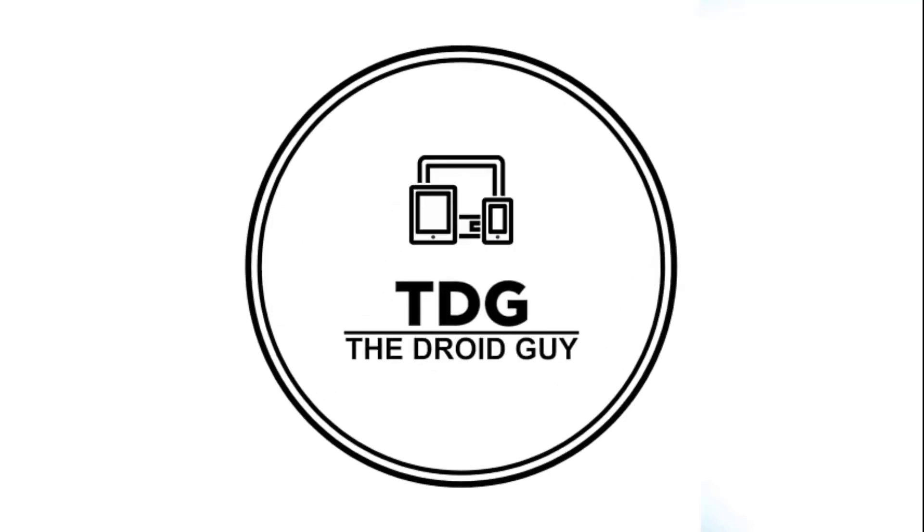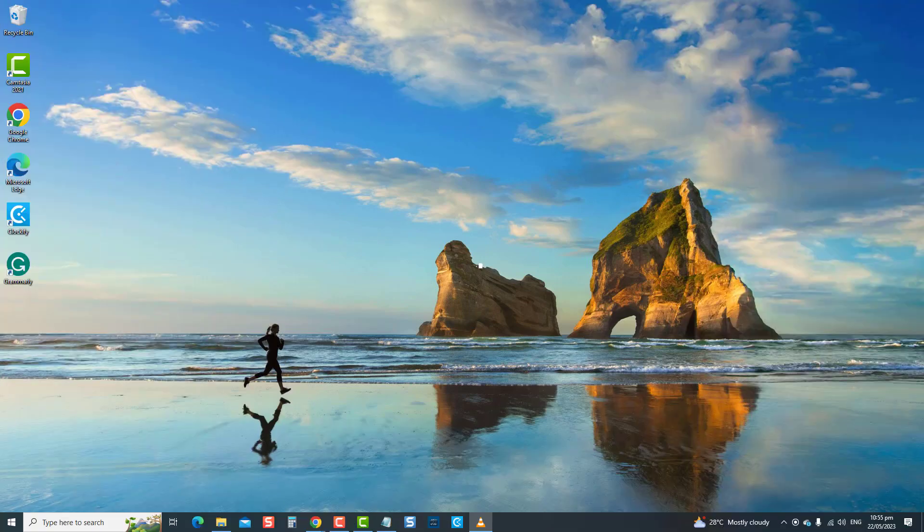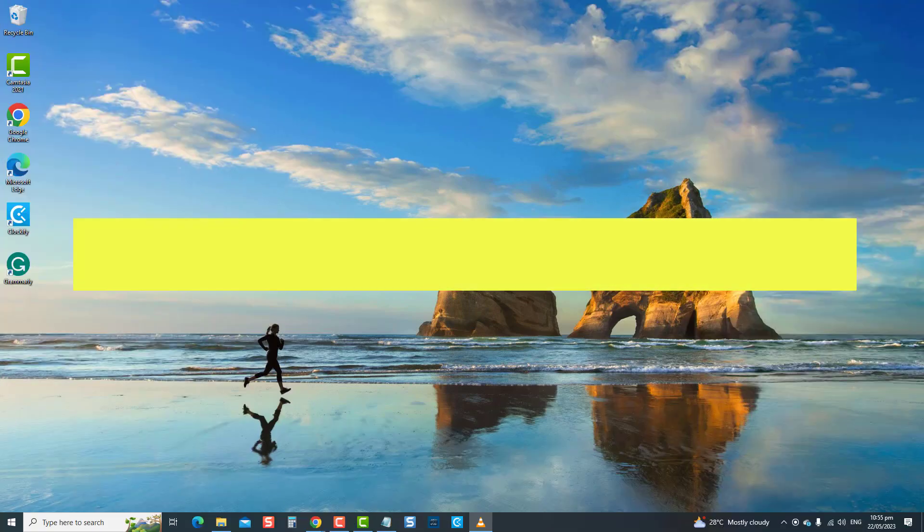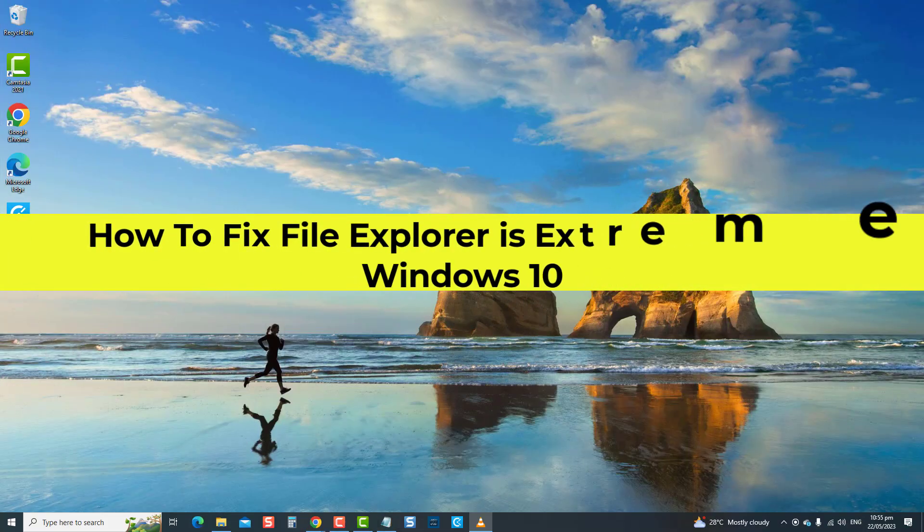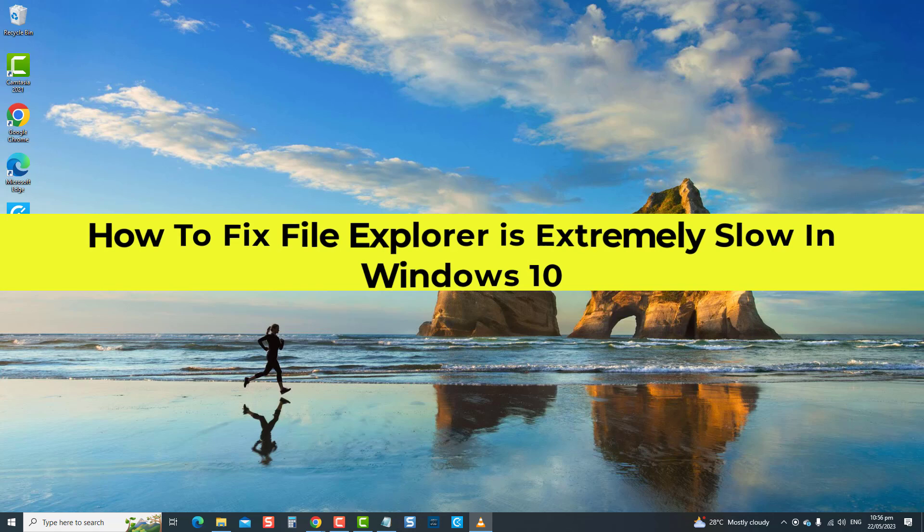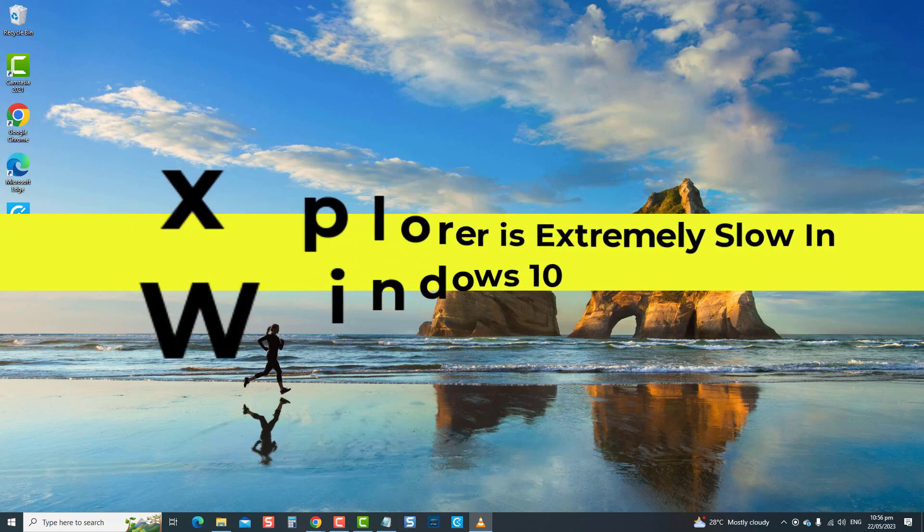Hey guys, welcome to the Droidguy channel. How to fix File Explorer is extremely slow in Windows 10. Here, we will tackle a common and frustrating issue that many Windows users are experiencing: a very slow File Explorer.